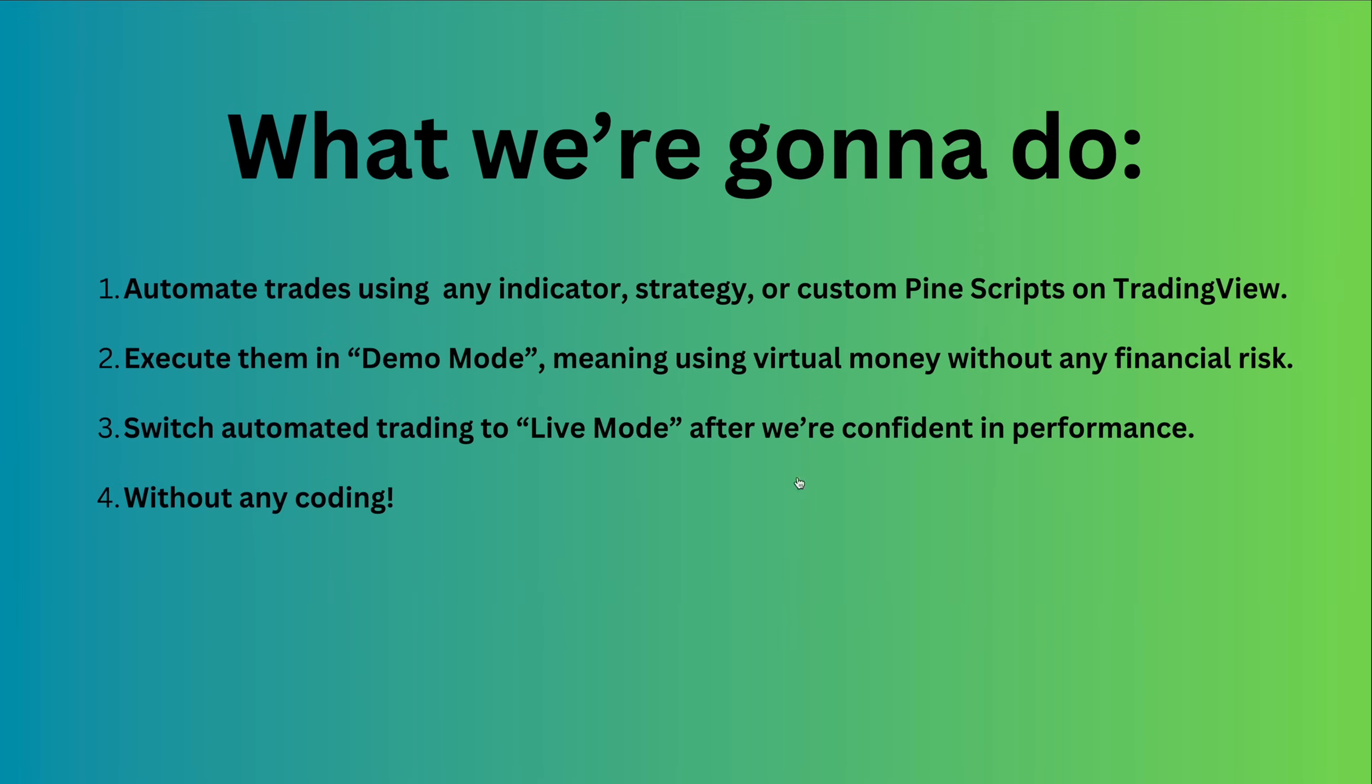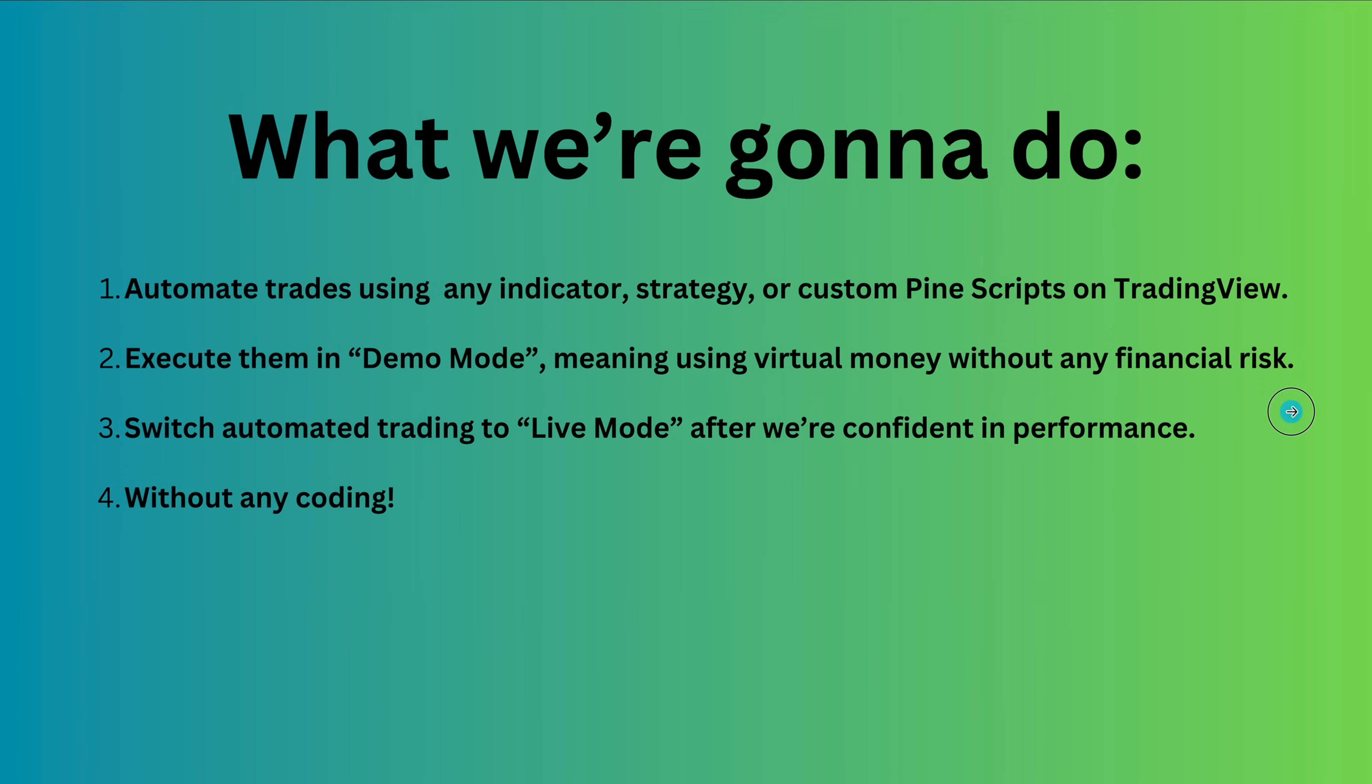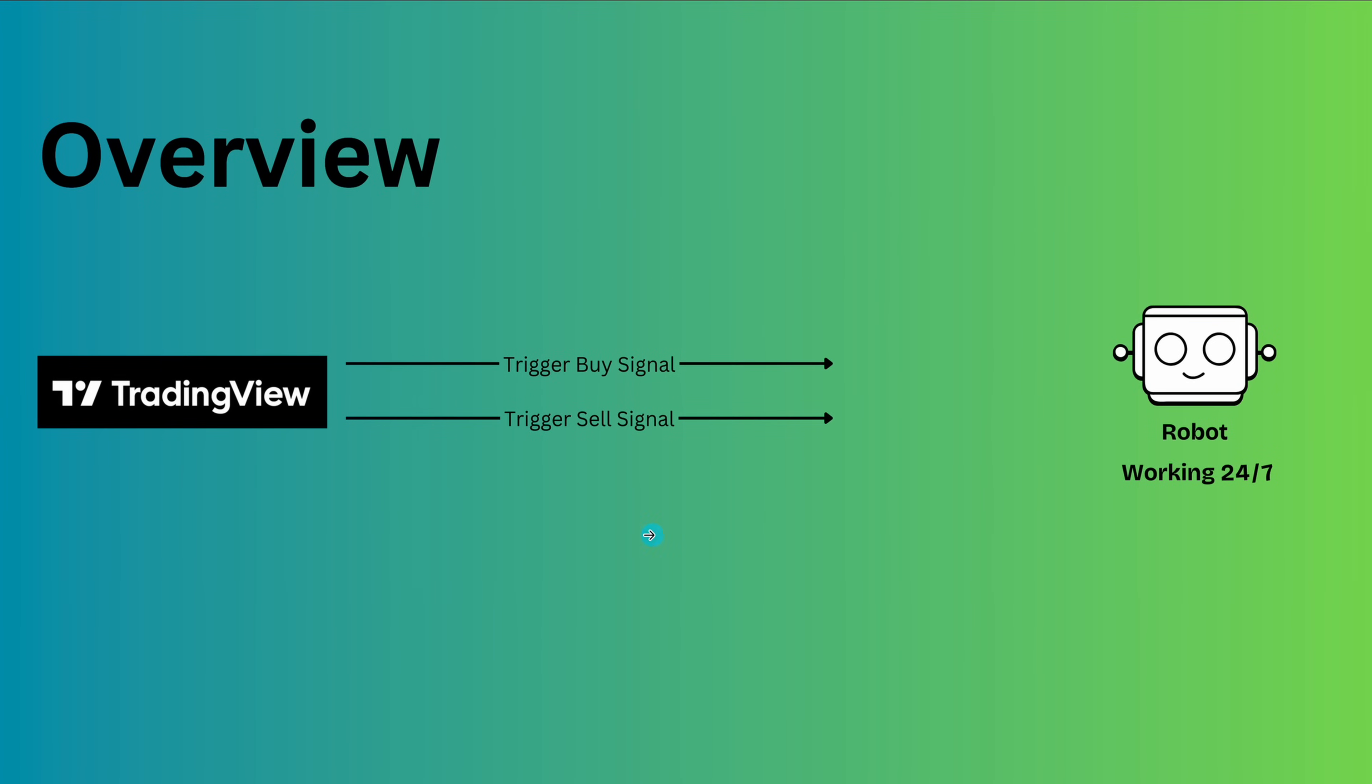Before diving in, let me show how it works. This setup lets us turn TradingView alerts into automated trades. The idea is simple. TradingView generates buy and sell signals based on indicators or Pinescript strategies. These signals are sent to our bot, which executes trades automatically. The bot runs 24/7, so once it's set up, it follows the strategy without any manual work.